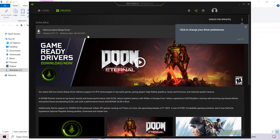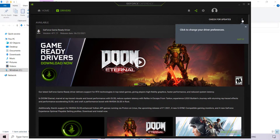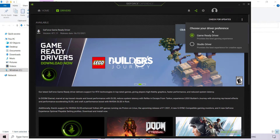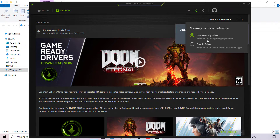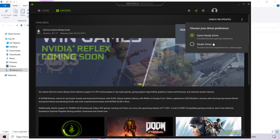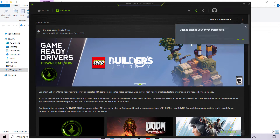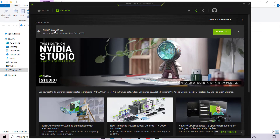If you don't want to install the GeForce Game Ready Driver and instead want to install a Studio Driver, navigate to the three vertical dots in the top right-hand corner and click on it to change your driver preferences. You're greeted with a window to choose your driver preference: Game Ready Driver, which provides the best gaming experience, or Studio Driver, which provides the best experience for creative apps. The Studio Driver update shows version 471.11, release date 06.23.2021.